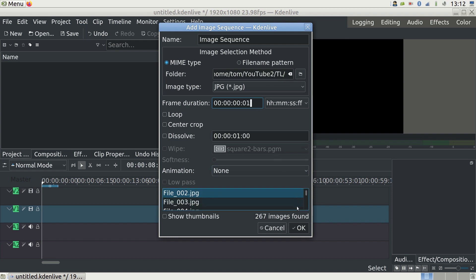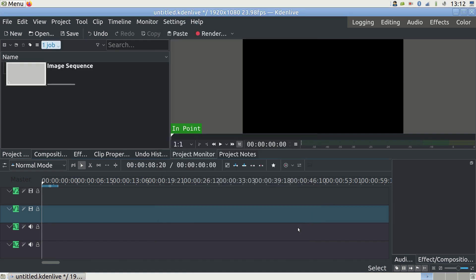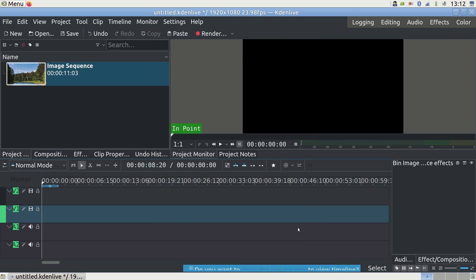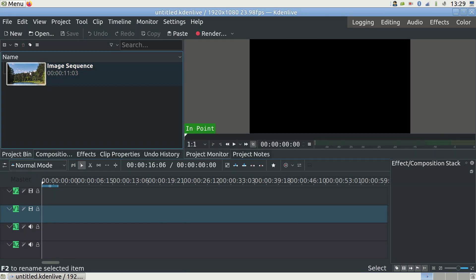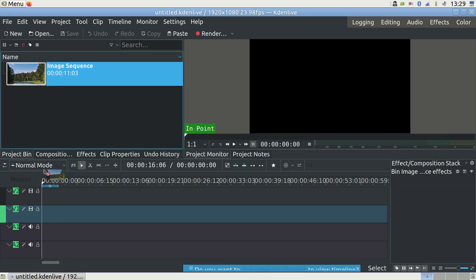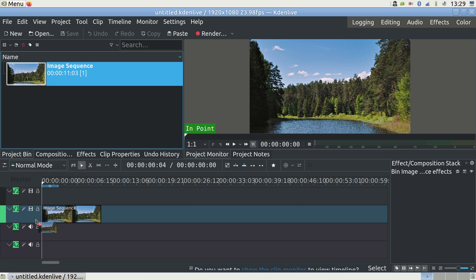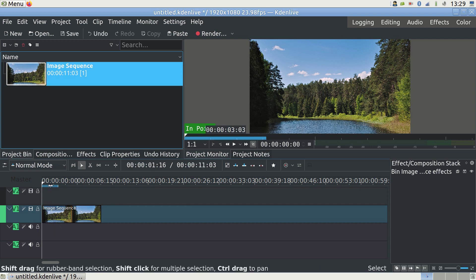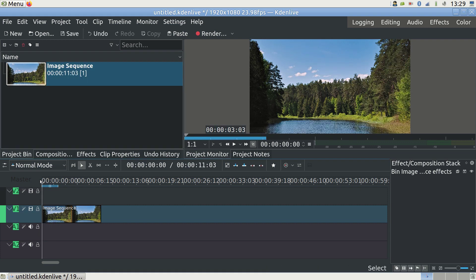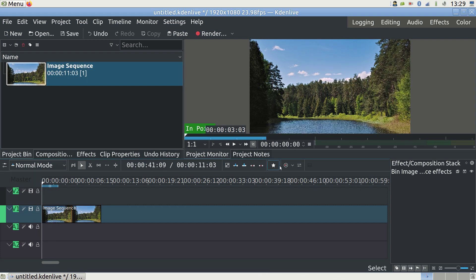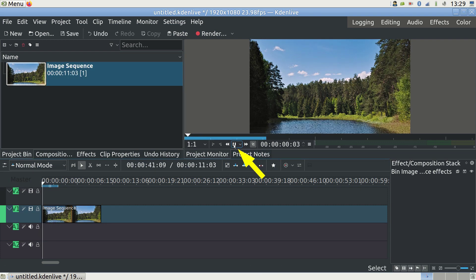Next you see a new clip appear in the Project tab. This is our new video. Drag it into the editing region down below. Now we can set the playhead anywhere in the video and play it back to see how we like it.